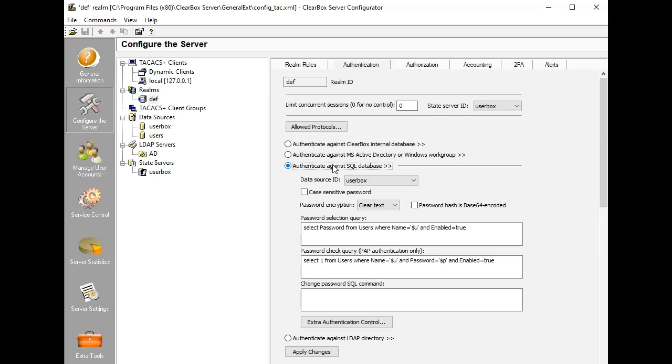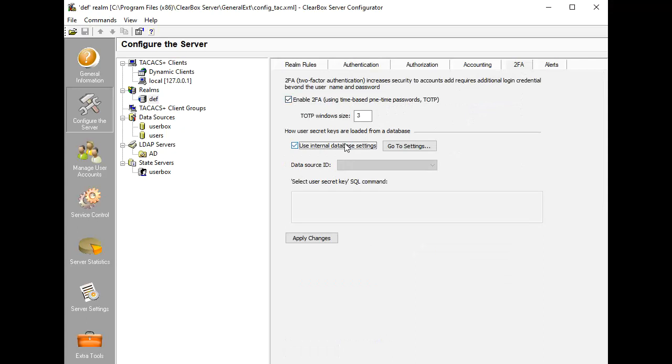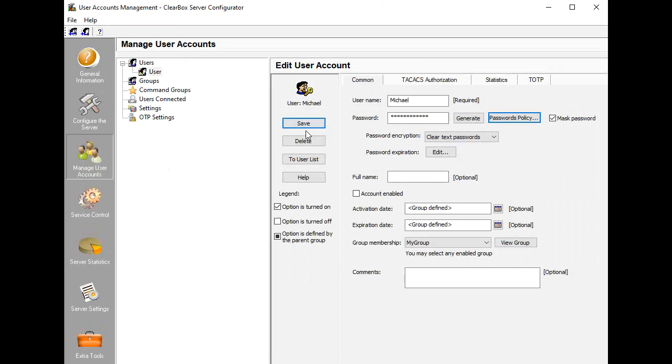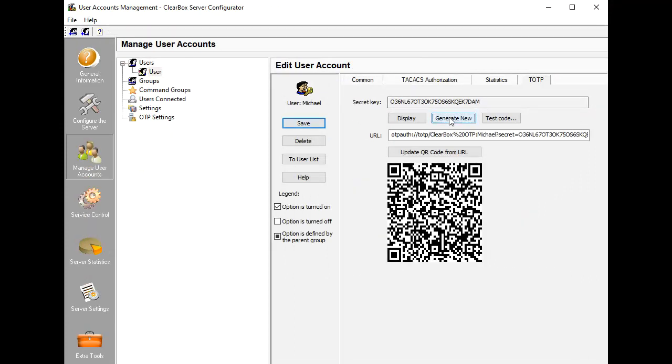For interactive logins, two-factor authentication may be activated. TOTP, time-based one-time passwords, requires a secret key to be known both to the server and a user's mobile application, like Google Authenticator. These secrets may be written to some database externally, or Clearbox offers secret provisioning to user smartphones via standard QR codes or copying specific URLs. As you see, two-factor authentication can be enabled for each realm.